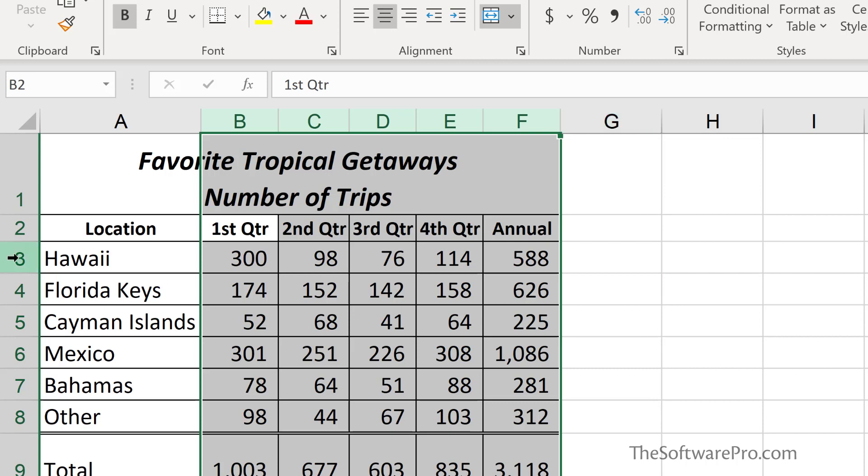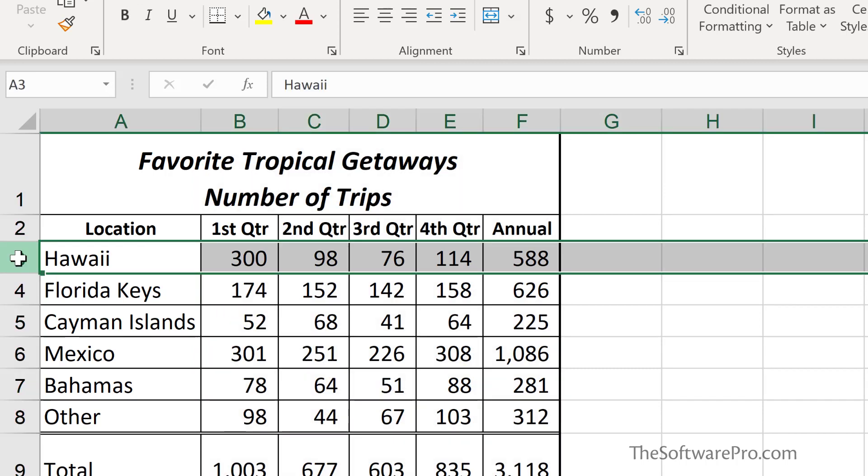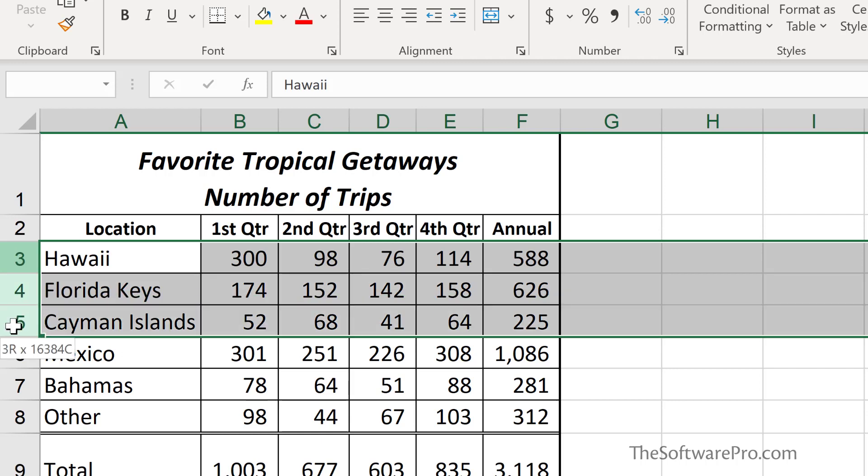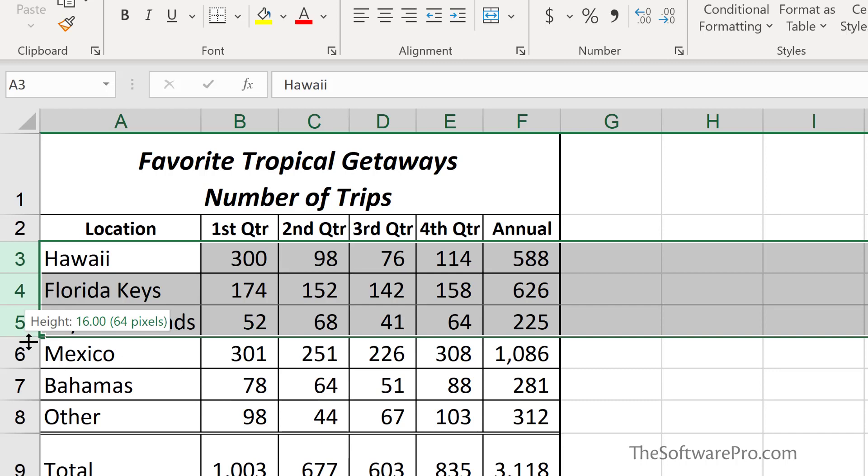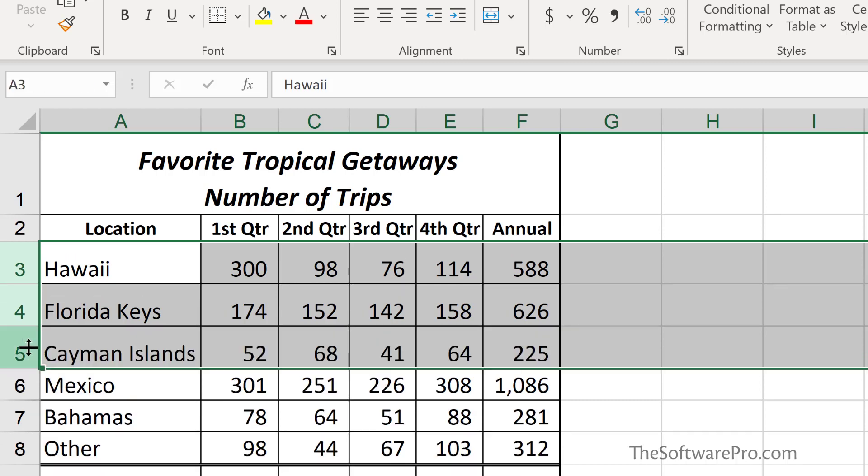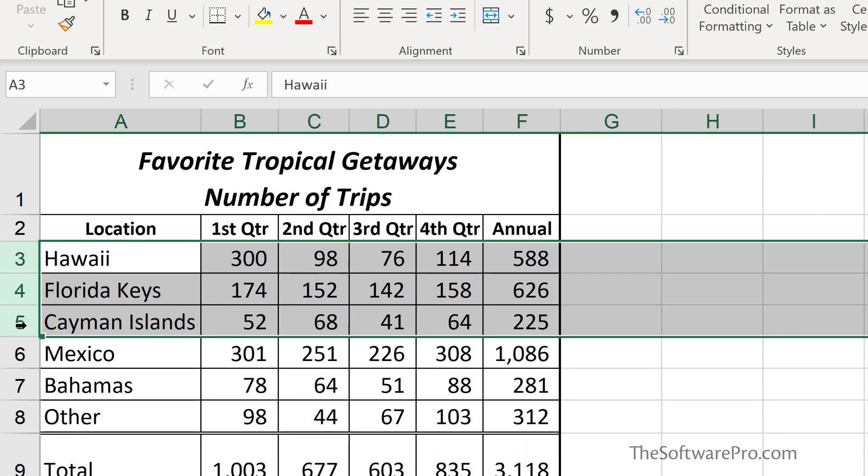Adjusting the row height works very much the same way. You can either move to the bottom edge of one of the rows that you want to change or a selection of rows. Think of this as like a little window shade. We can drag it up or down to adjust the height or double-click for Best Fit or Auto Fit.